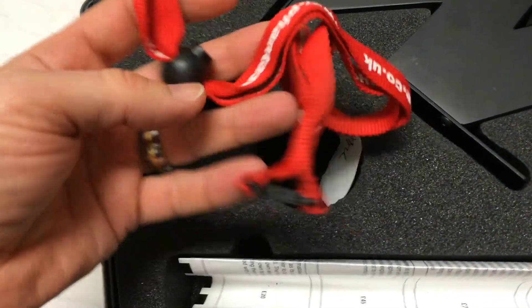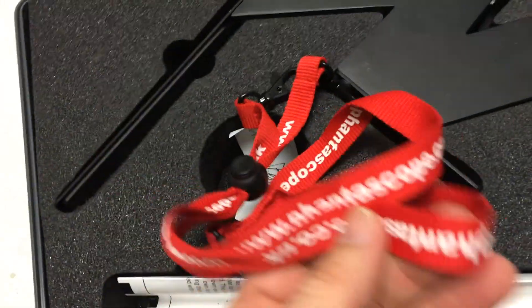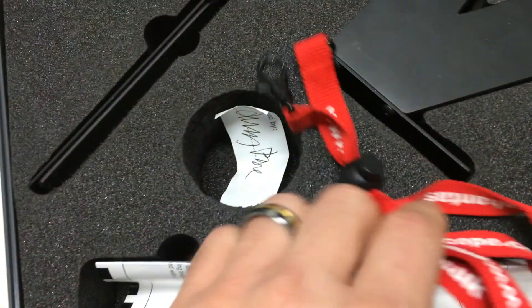And I pulled out this - this is the original strap.